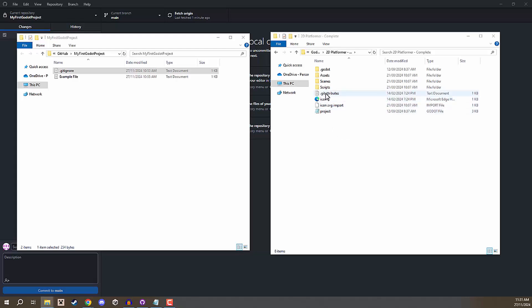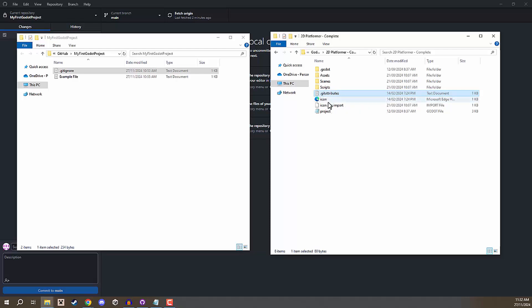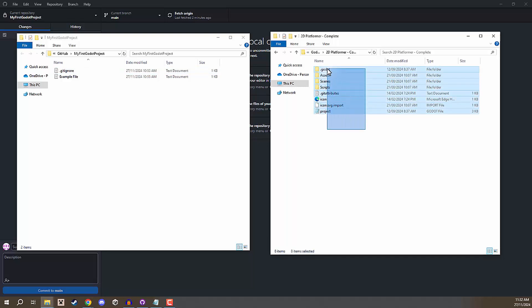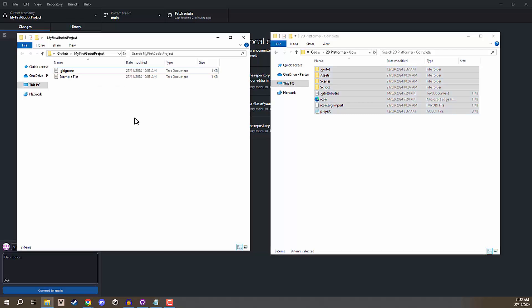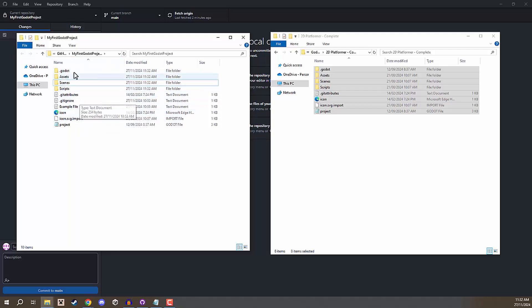You'll also notice we have a .gitattributes file. This one basically just determines how certain files based on their file type are going to be merged. We don't really need to worry about this too much as we can just keep the default one Godot has for us. The way we can add our project is by selecting all the files and folders inside of our Godot project and dragging them over into our repository. Now our Godot repo is essentially going to act as our project file.